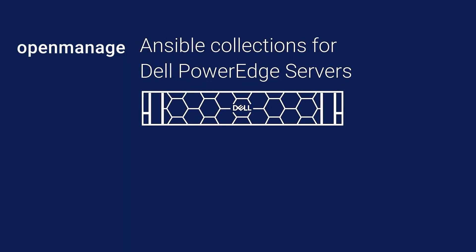Let us see how you can easily deploy, monitor and manage your PowerEdge server infrastructure from Ansible.